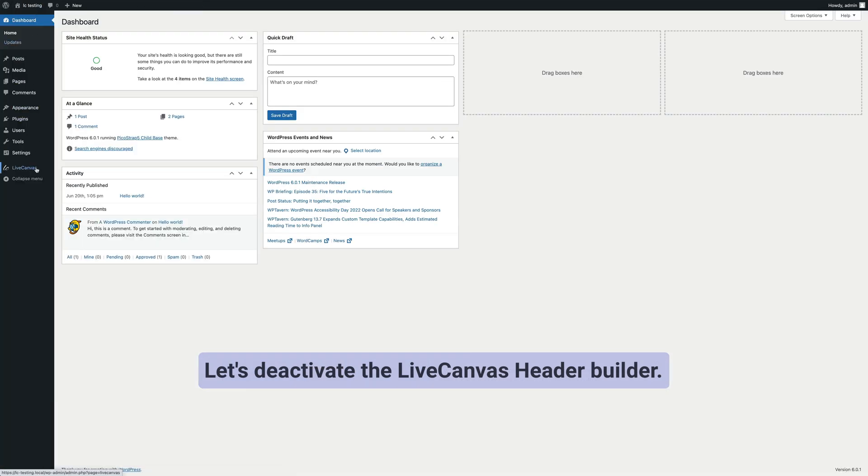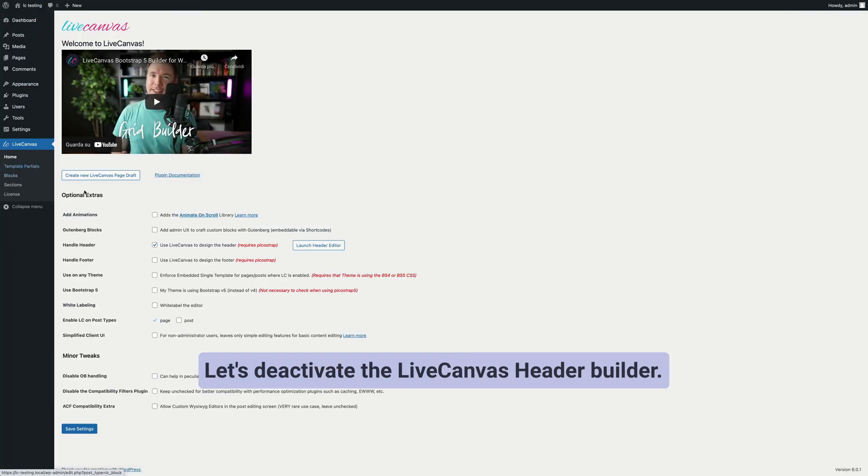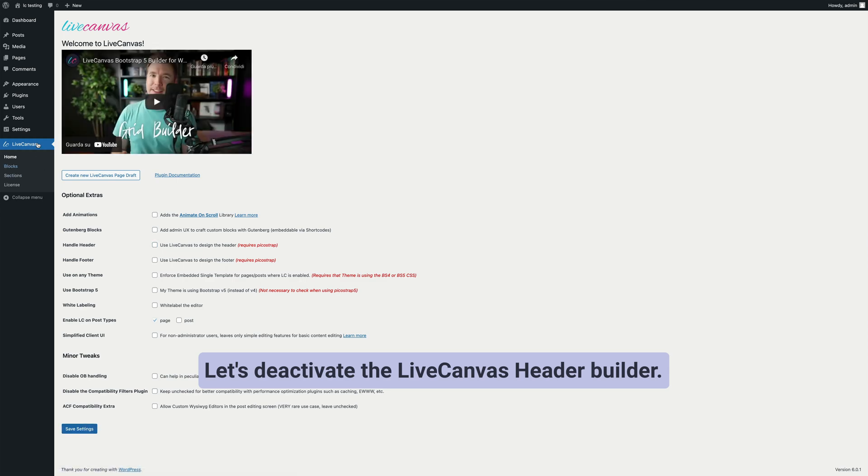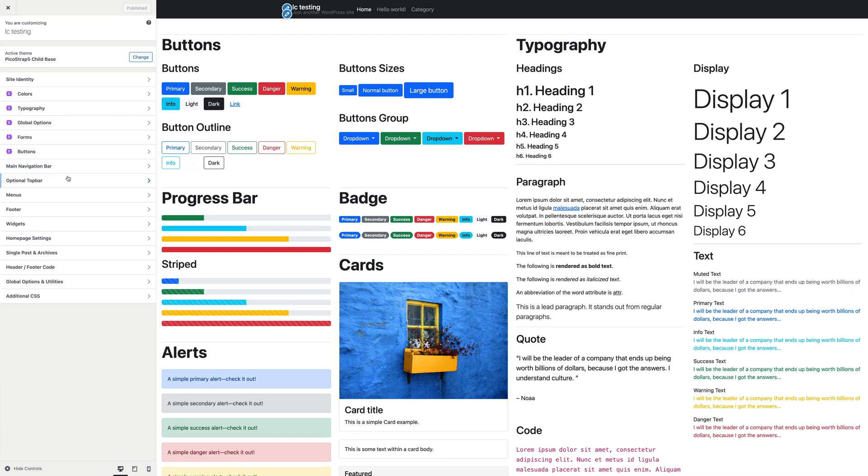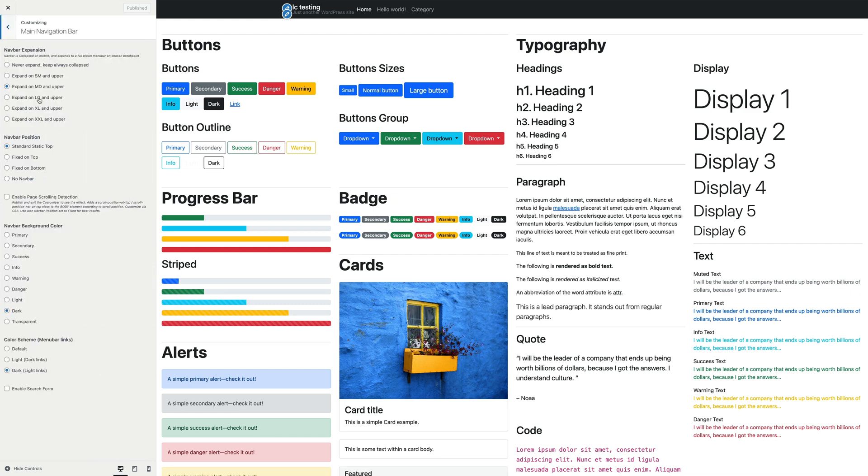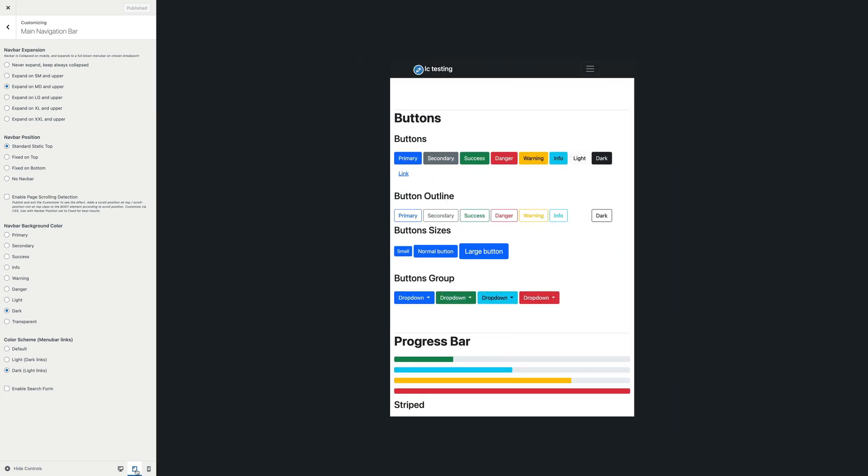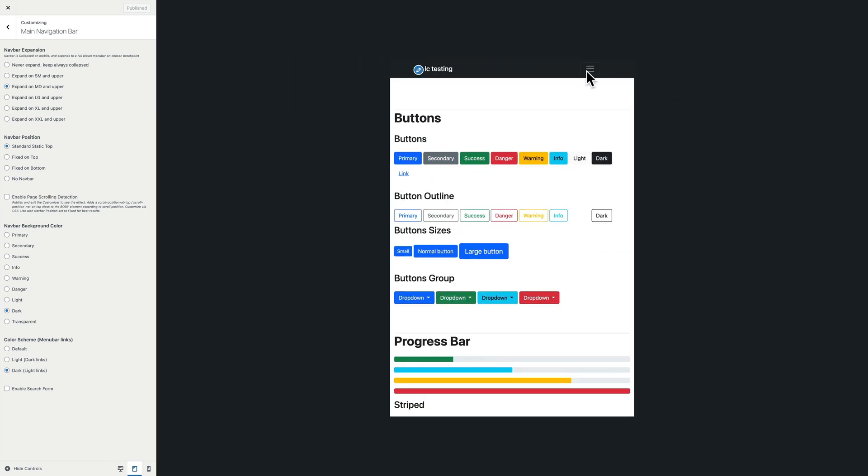But now, let's leave LiveCanvas on the side and go back to the theme's built-in navbar and explore the theme's built-in customization options. First of all, we have the navbar expansion setting.